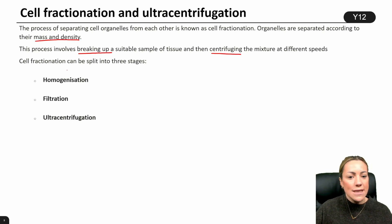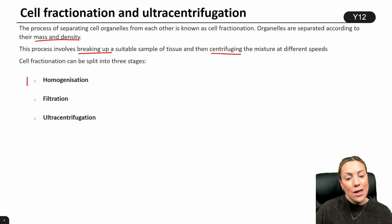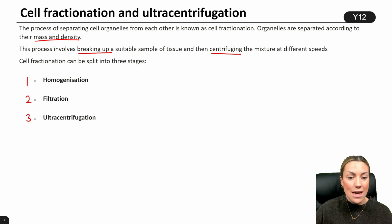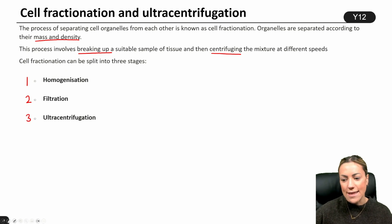It involves three stages. Stage one is homogenization, stage two is filtration, and stage three is ultra centrifugation itself.